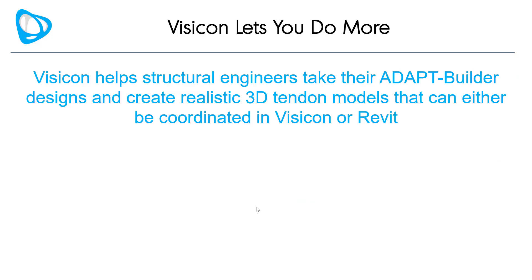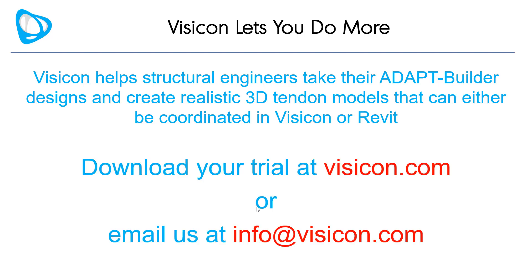Visicon helps structural engineers take their ADAPT builder designs and create realistic 3D tendon models that can be coordinated in Visicon or Revit. Download your trial at visicon.com or email us at info at visicon.com.